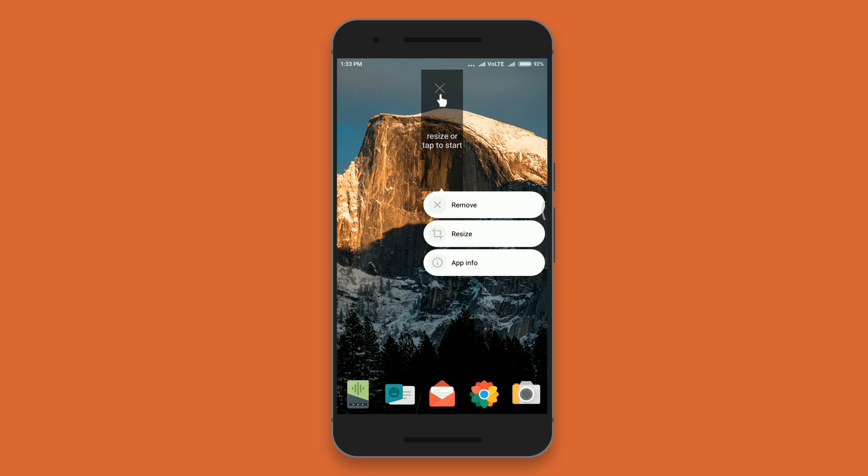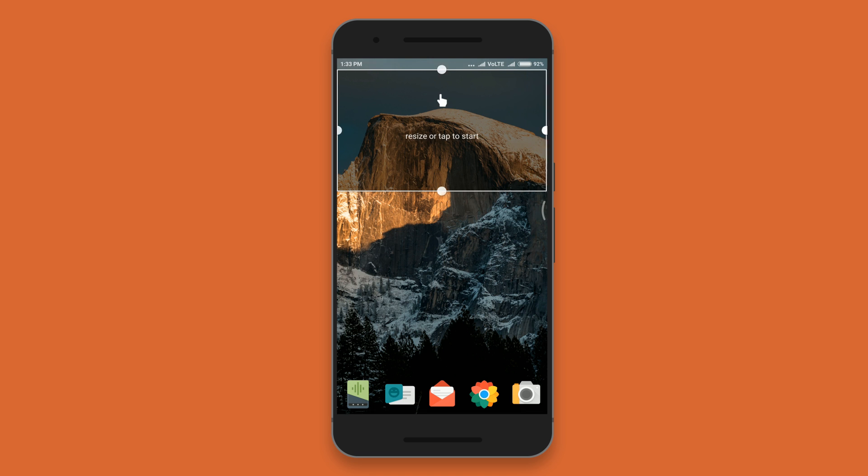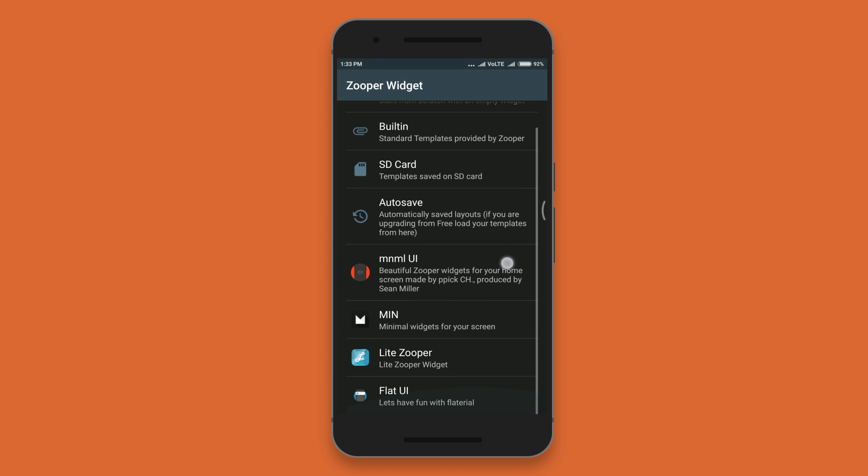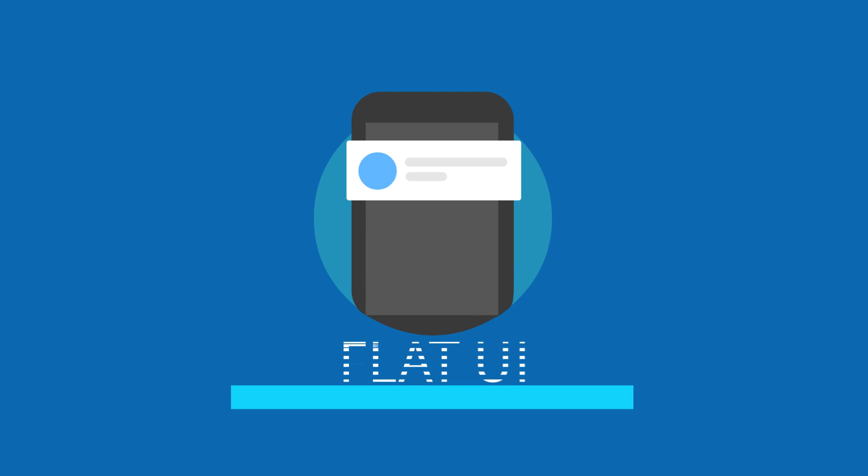Drag the zooper widget to your home screen and adjust according to your screen size. The first zooper widget I've used is called Flat UI.